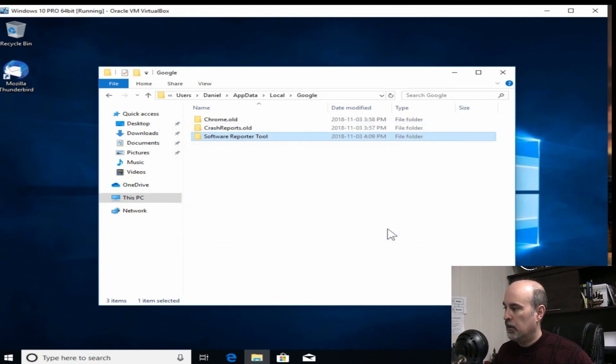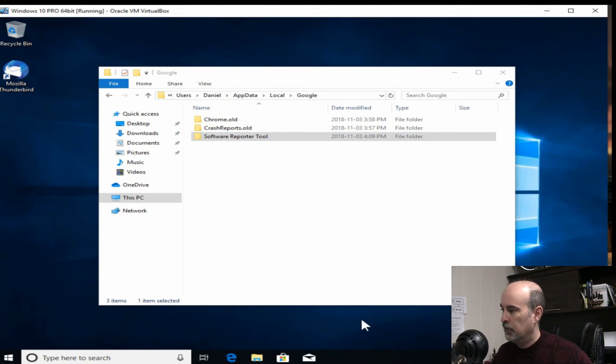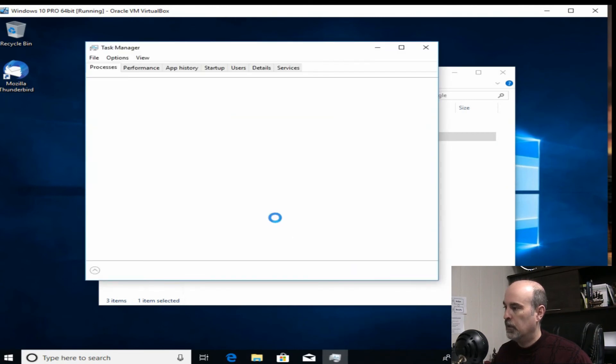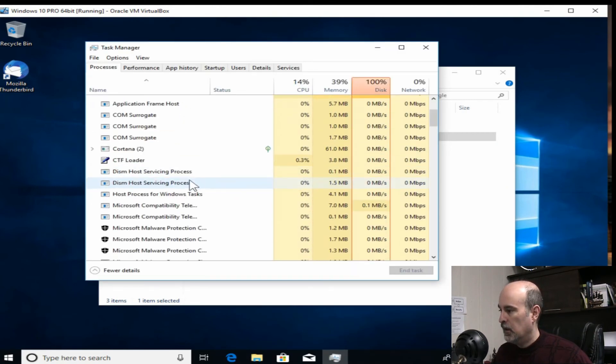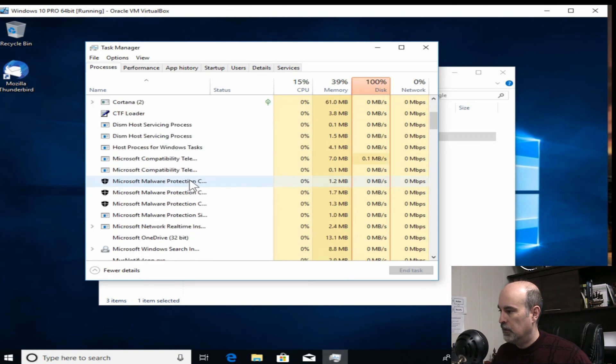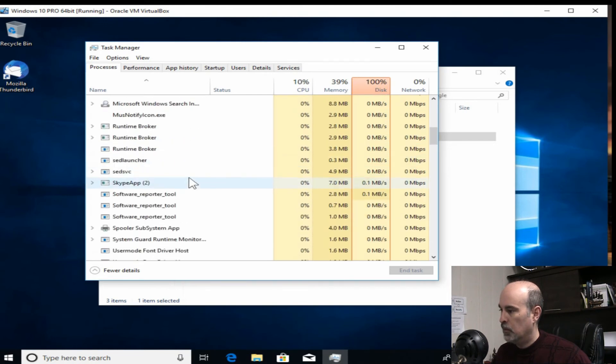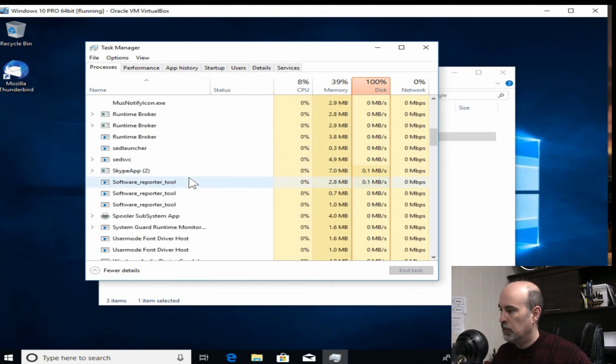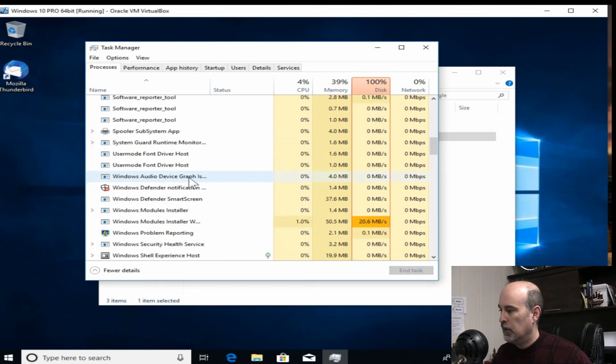And there it is there. Software reporter tool. So that should be fine. But if you want to get rid of that we can go in the task manager again and see if there is a Google reporter tool running. Which it should not be.